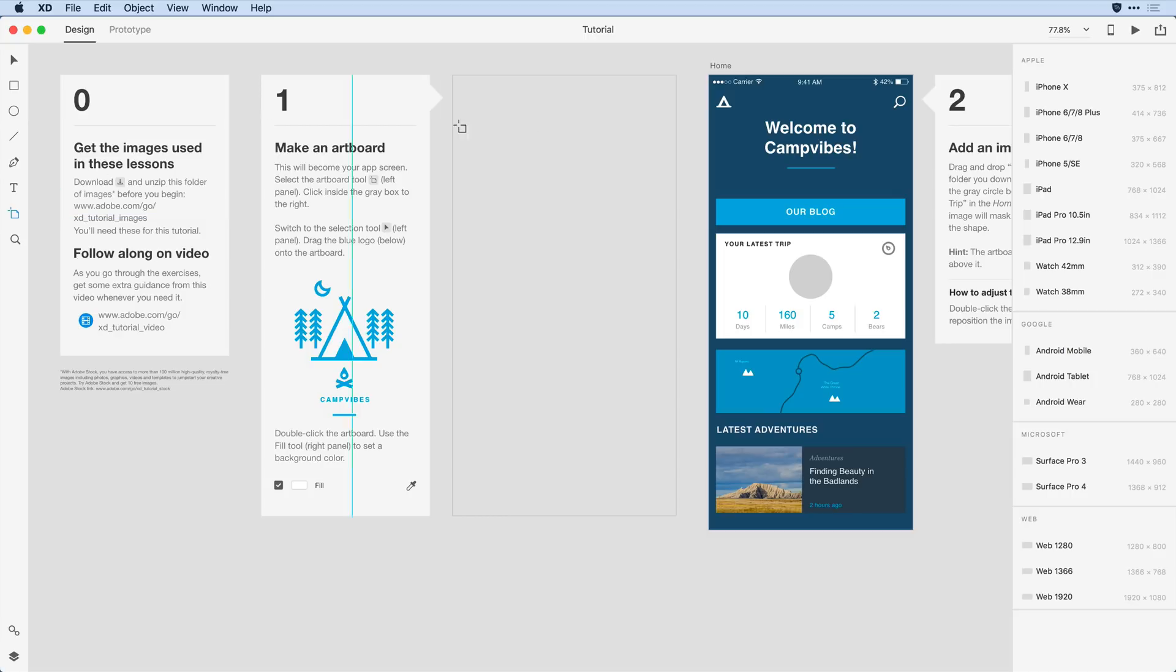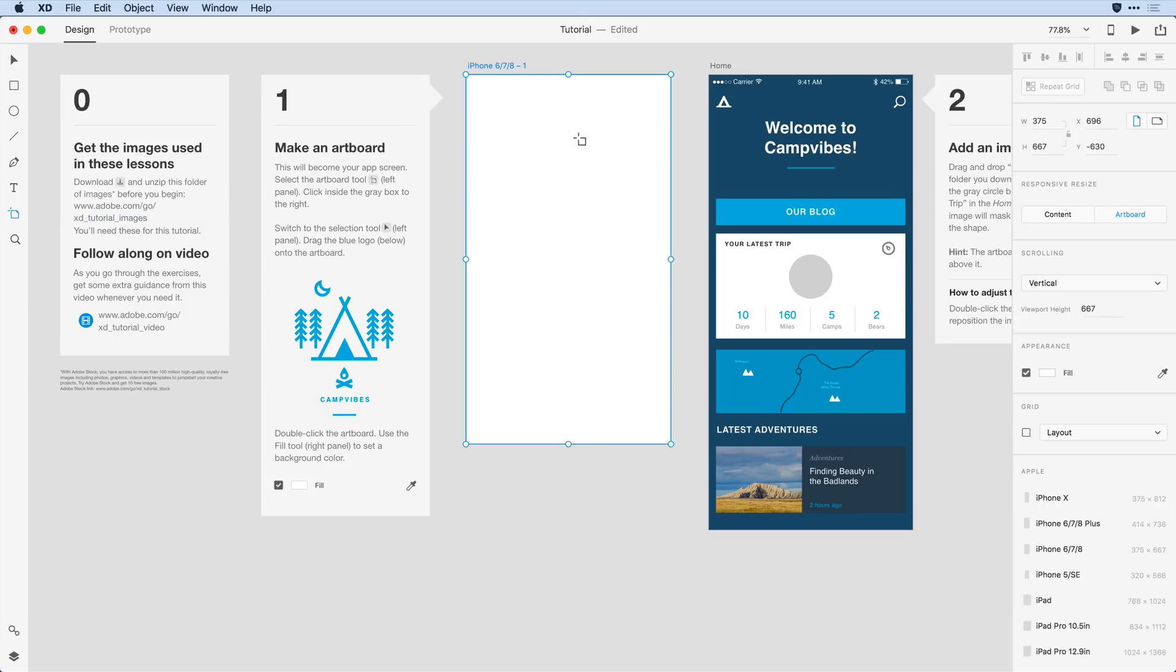Next I'm going to come to this gray area here towards the center of the screen and just click and release to create an artboard in that area.